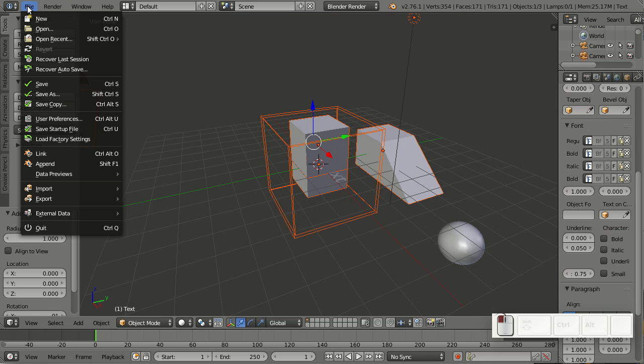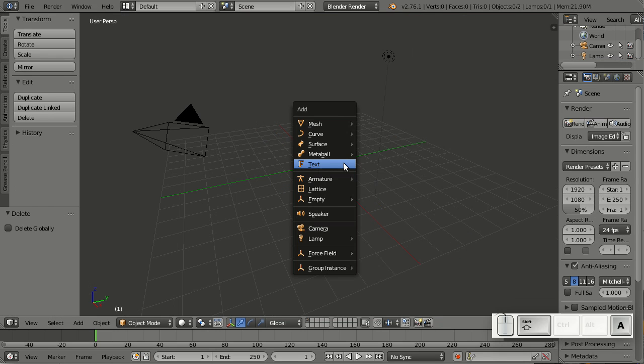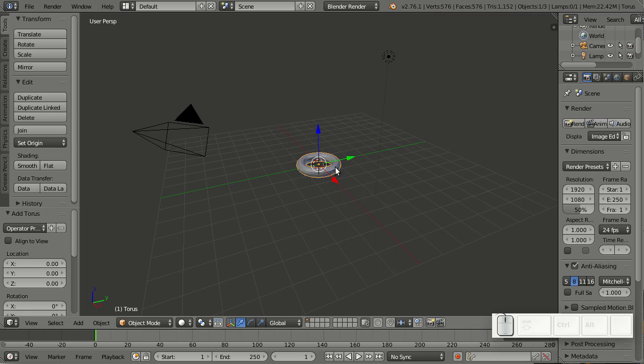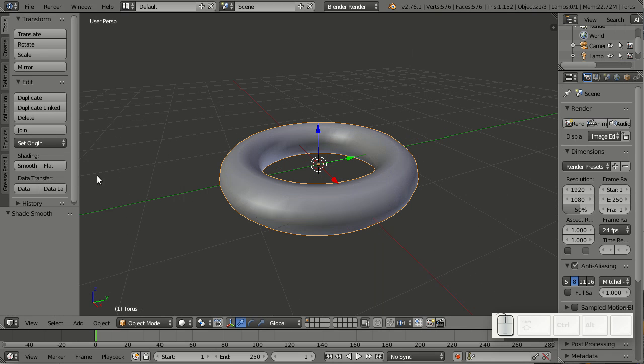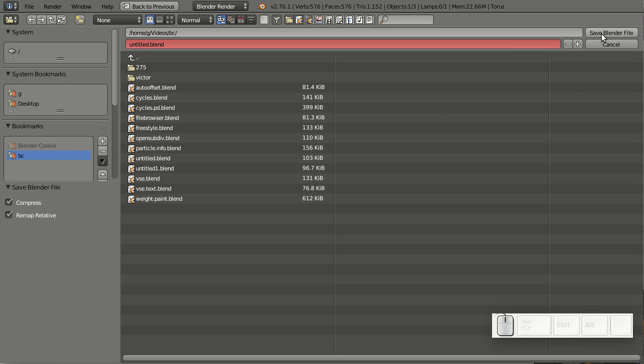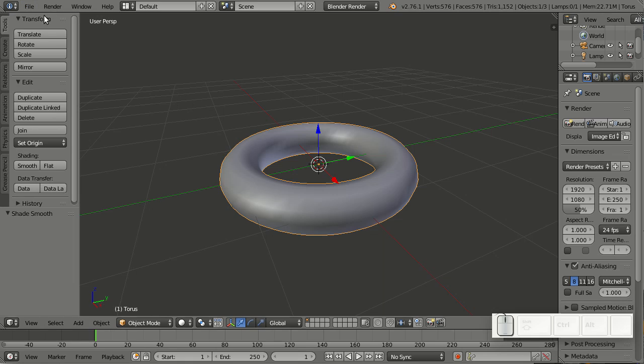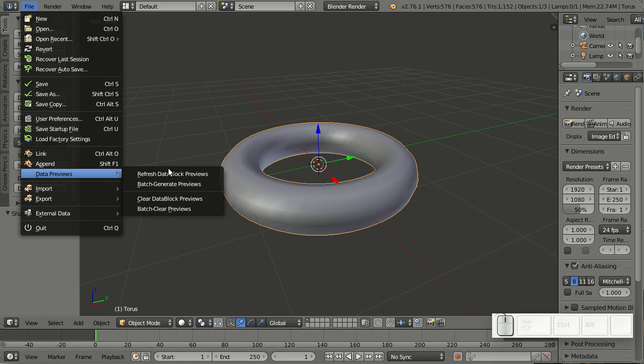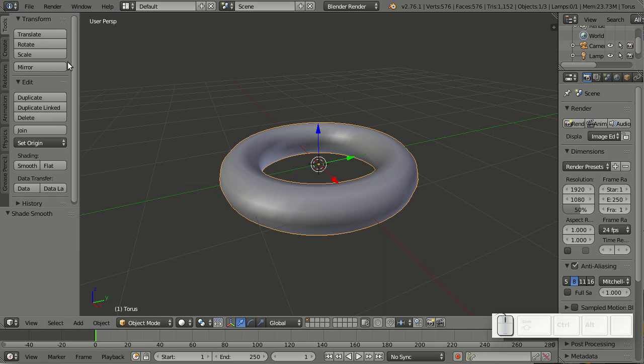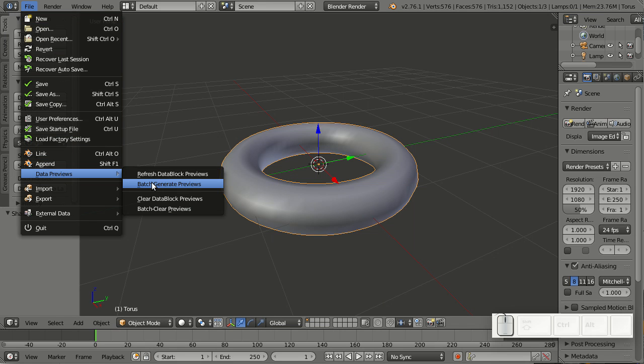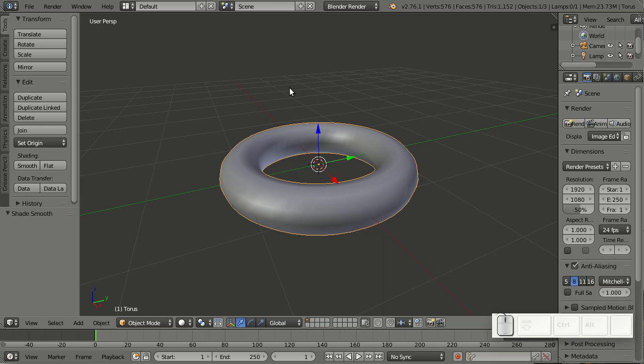Now let me show you how to create these data block previews. First, create a new file, delete the default cube, add something else like a torus, then go Shade Smooth, and save it. Then go to File > Data Previews > Refresh Data Block Previews, then File > Data Previews > Batch Generate Previews. Now let me simply save it again.